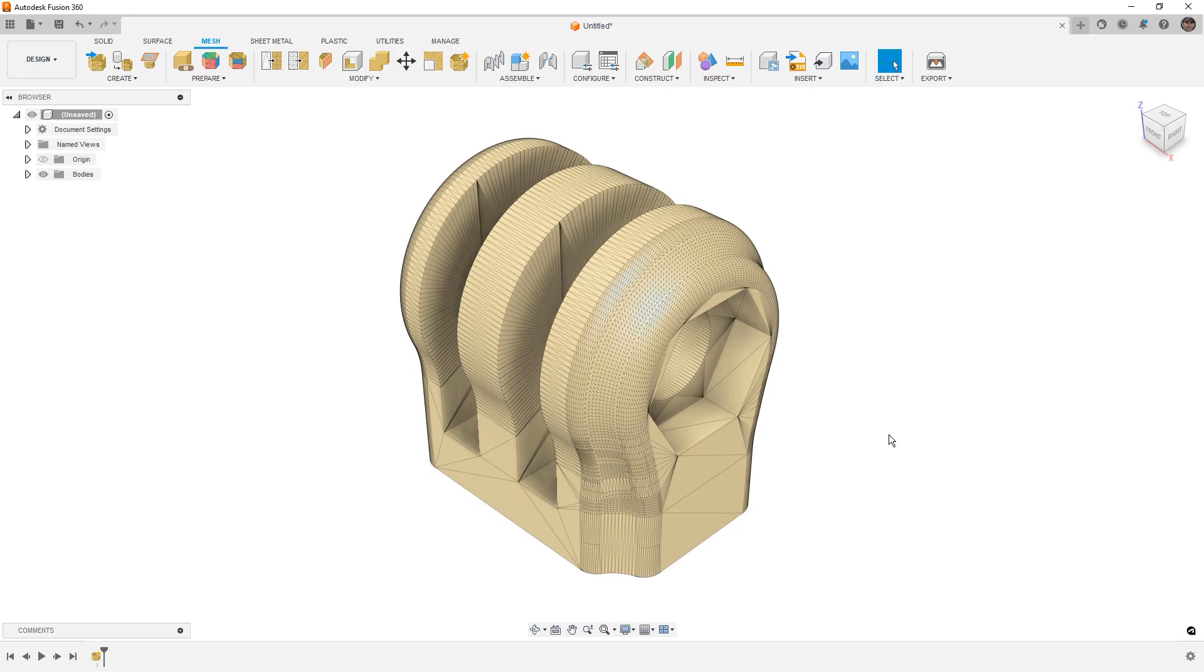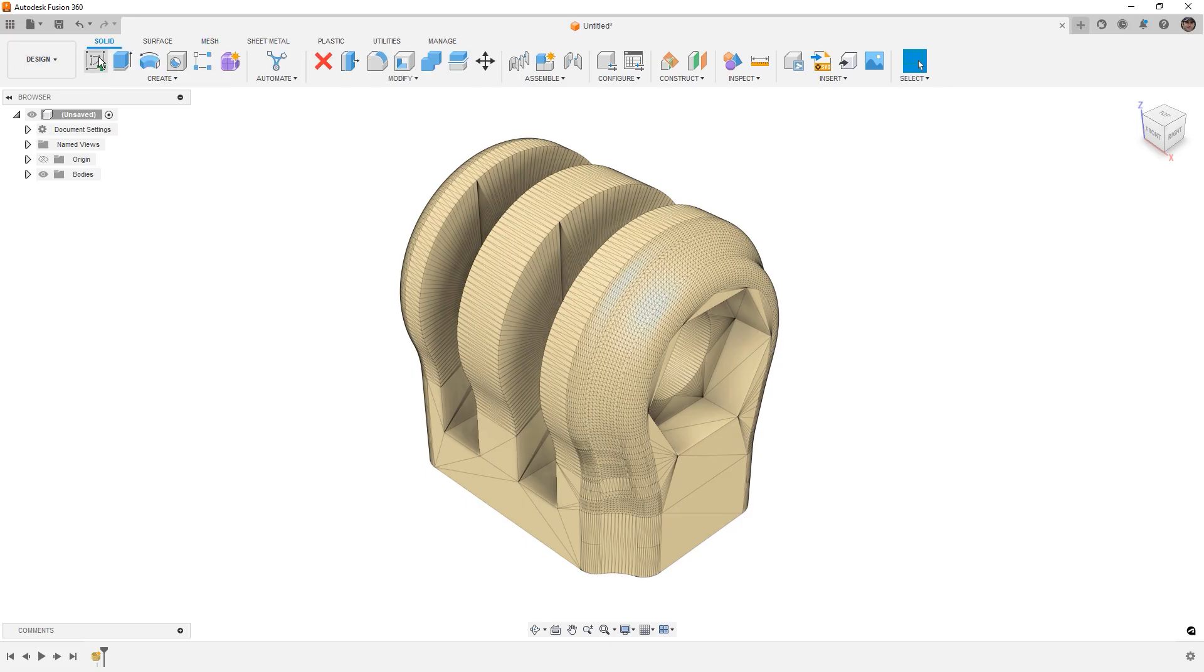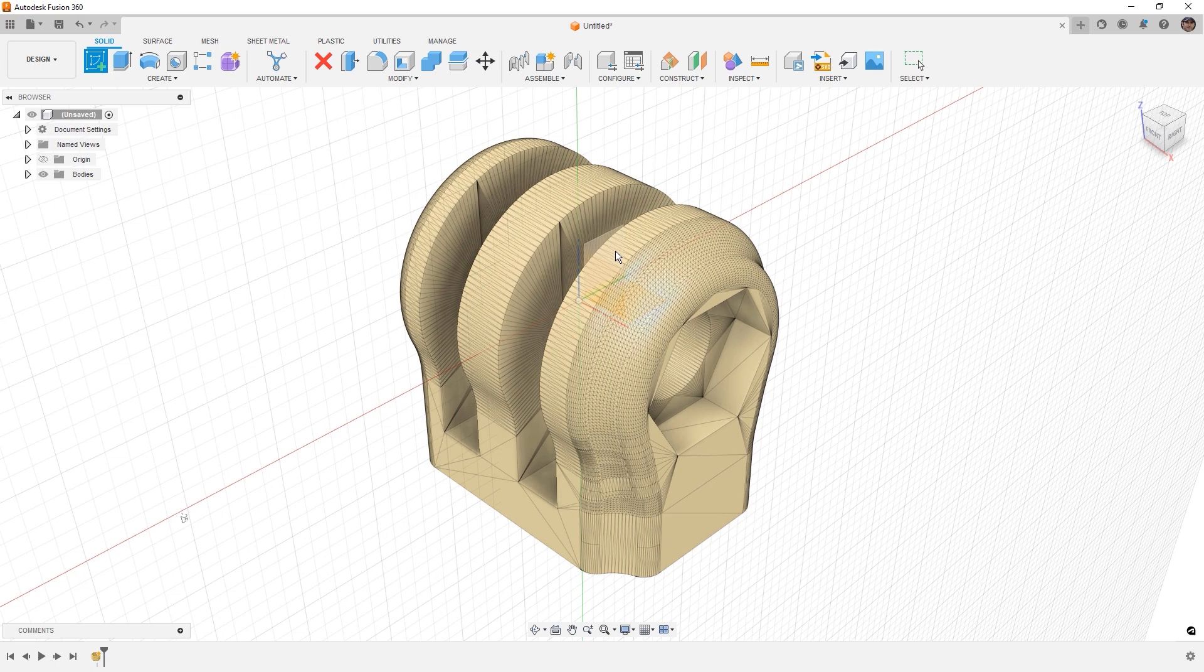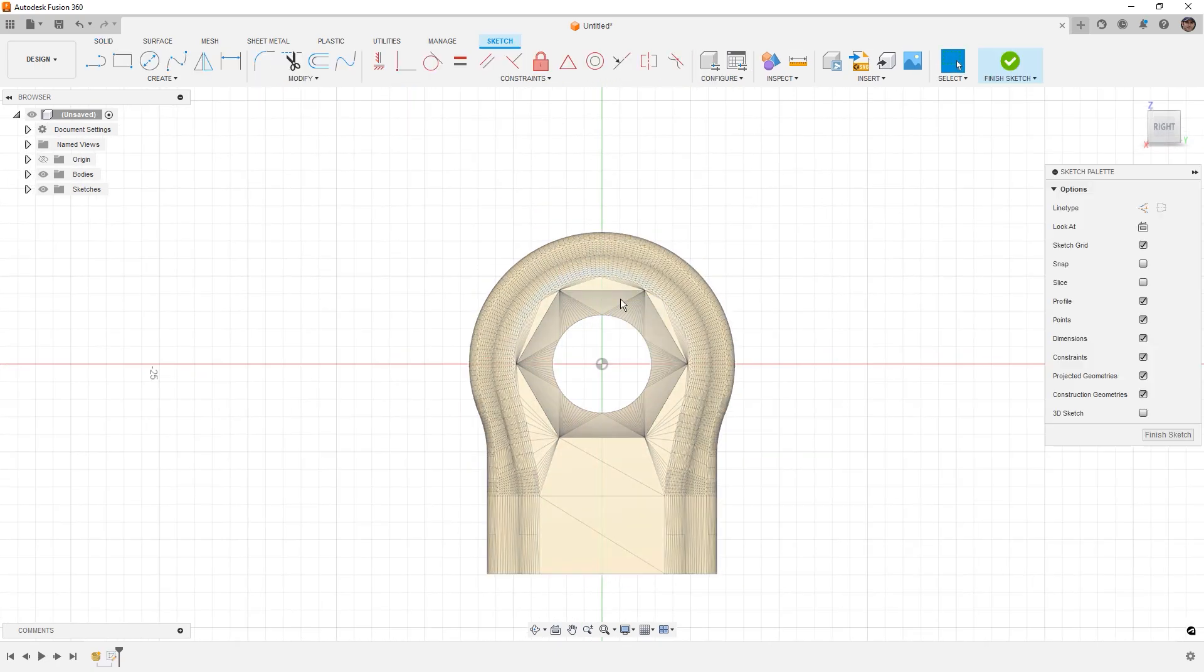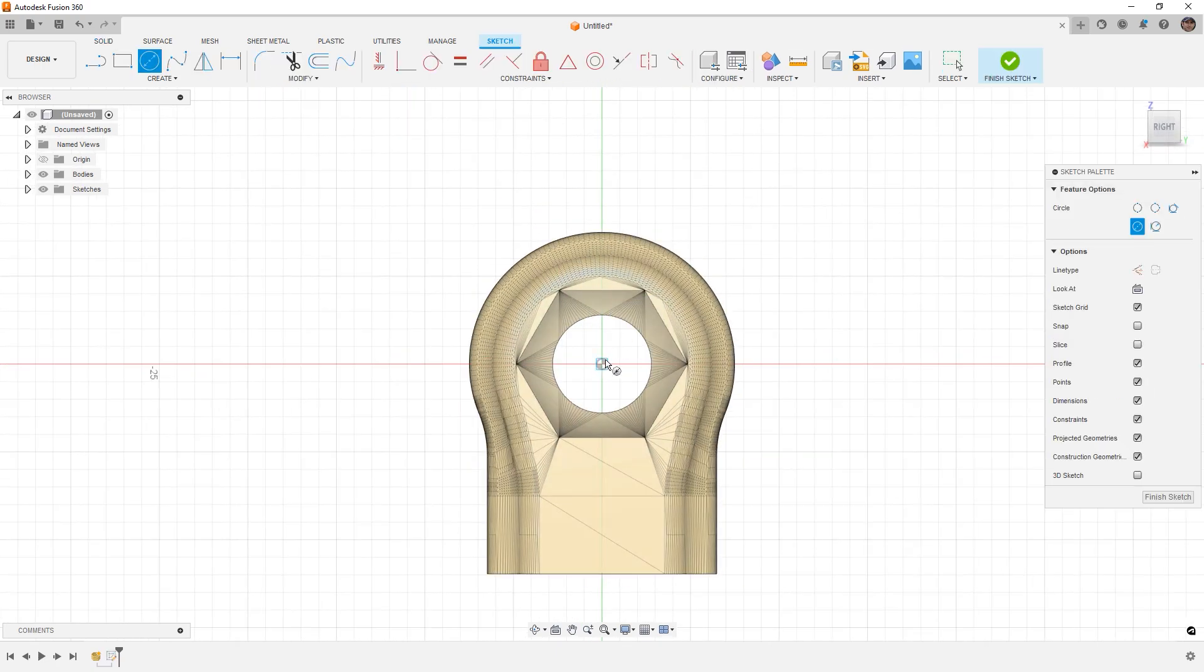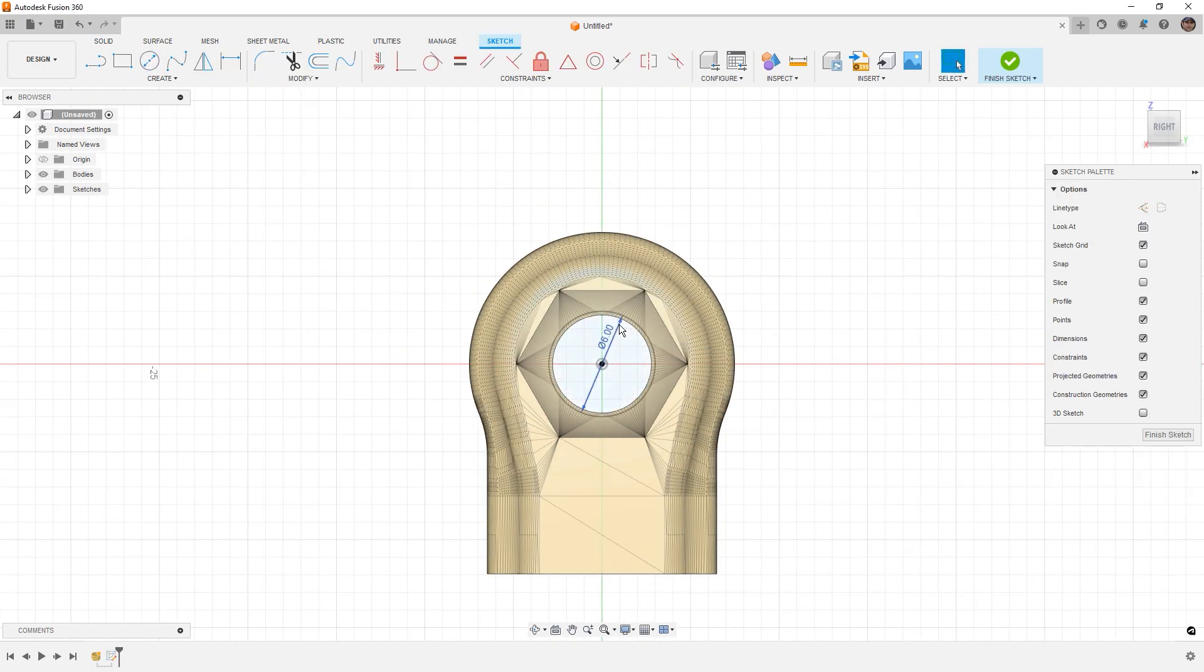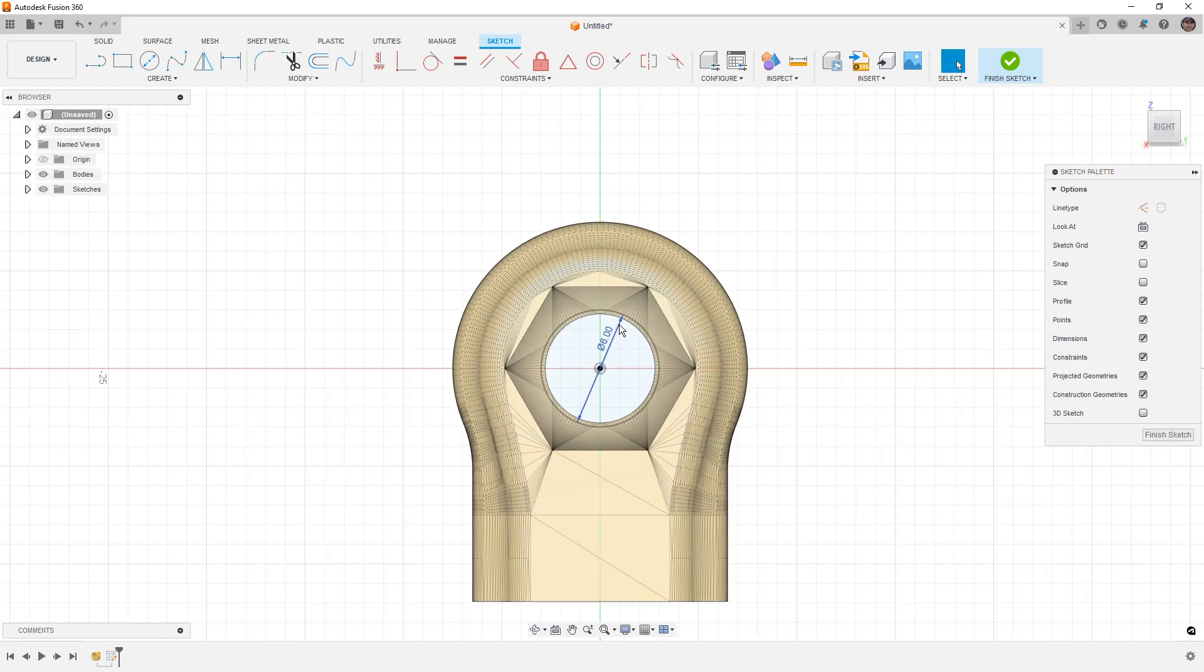To get started, the first thing that we're going to do is go to our solid tools, create a sketch, and in this case we're going to create a sketch on the right plane. We're going to add a circle, and this is going to be 6mm diameter.